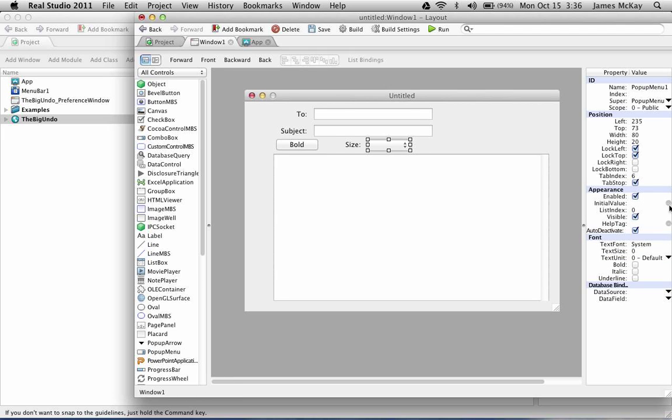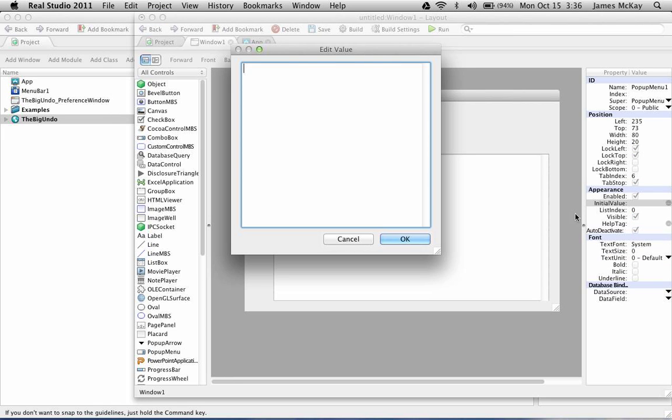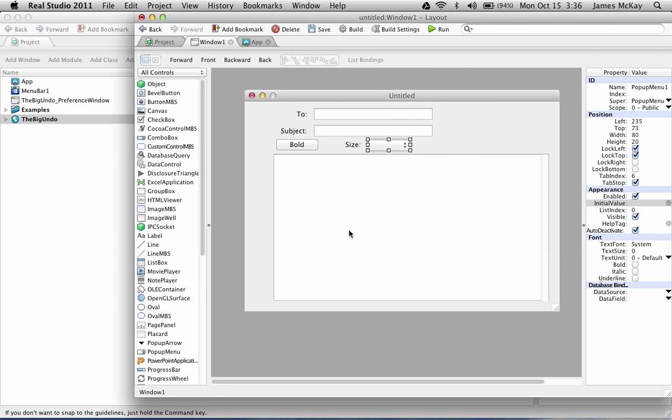I'll add some values to the pop-up menu here and should be all functional when you run it. Let's take a look.